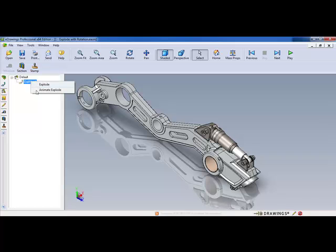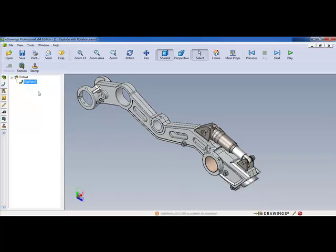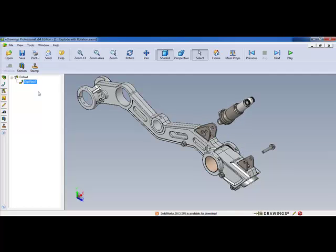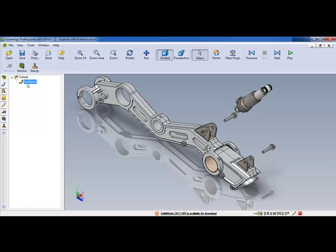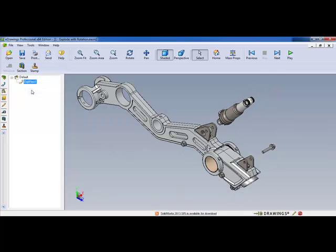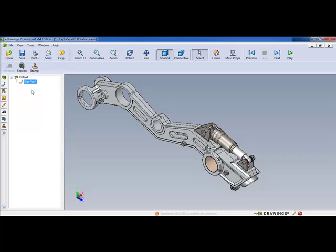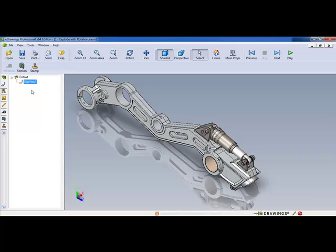Exploded views, for example, are invaluable for understanding mechanisms and for creating detailed assembly or repair instructions. eDrawings 2014 can now view and animate exploded views with rotations saved in assembly files created in SolidWorks 2014, so you can easily show all the steps required to remove or put in place this piston.